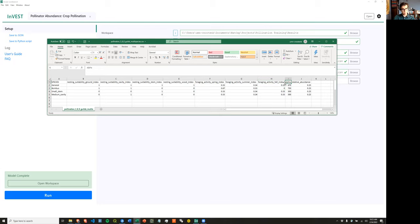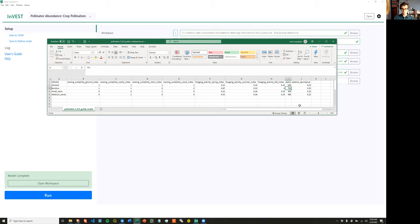For the generalist species, foraging is averaged evenly across all three seasons. However, Bombus is only really foraging in the spring and then a little bit in the summer, before not doing any foraging in the fall. This is a way to look at how different species will rise and fall across a year in terms of their ability to forage. The last two parameters for each species are alpha and relative abundance. Alpha is key because it tells the model how far each species is going to travel across the landscape to forage for floral resources, in the units of the raster — here it's in meters.